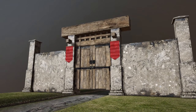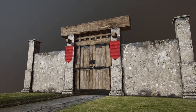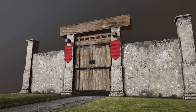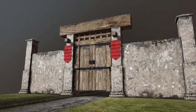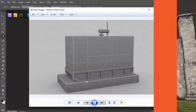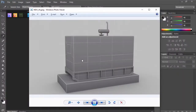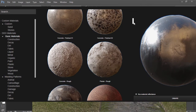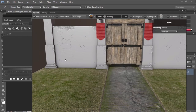With Quixel Suite becoming the industry standard, it is important that we learn DDo in depth to make our asset production and texturing pipeline more efficient and create photorealistic materials and textures in minimum possible time.